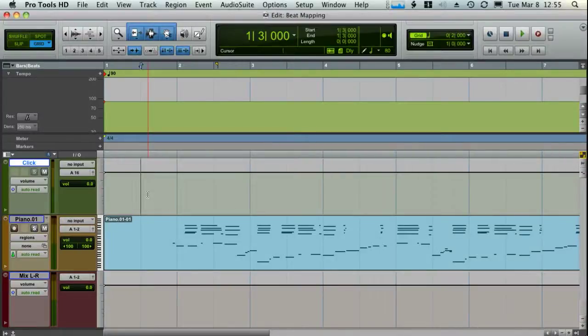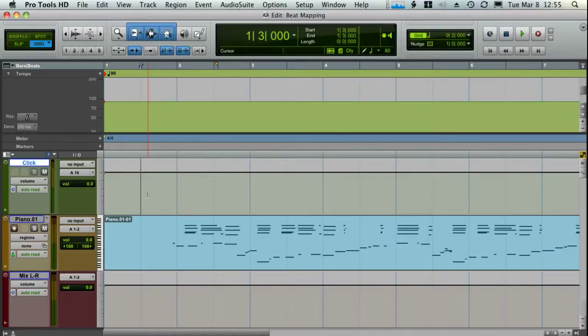Hey everybody, what's up? This is Dave, and I'm going to be showing you how to line up the metronome to a track that previously wasn't recorded with a metronome.